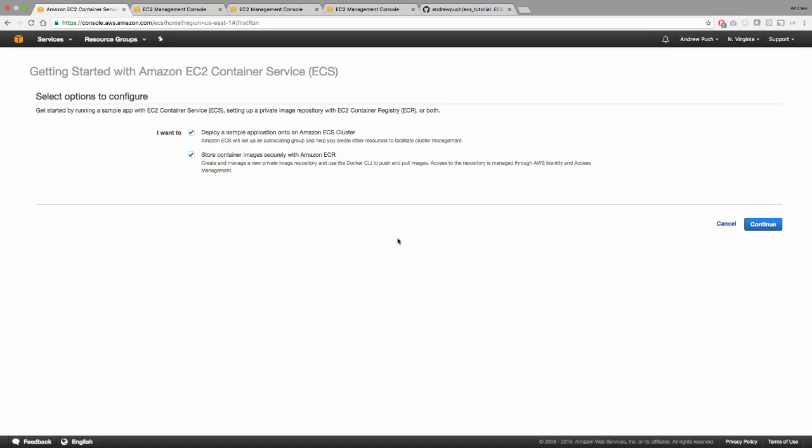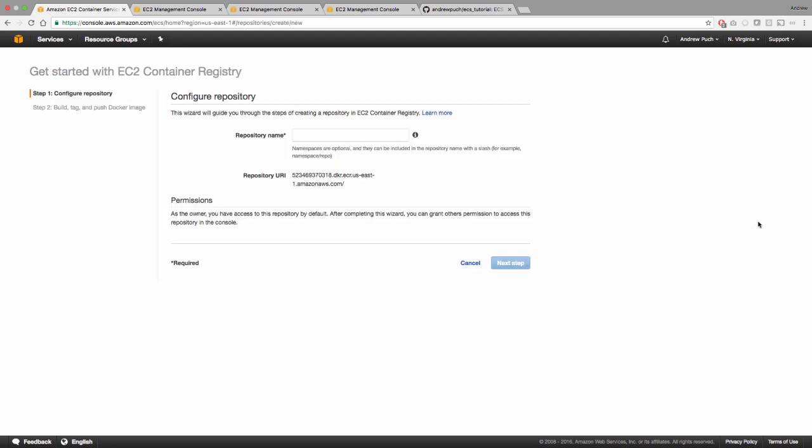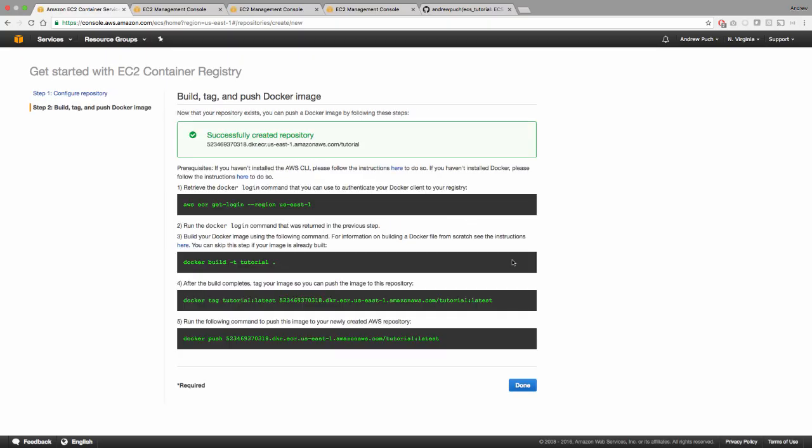The first thing we're going to need to do is uncheck deploy a sample application. And the reason why we're doing this is because we're going to create this ourselves. And so now we are going to configure a repository where we're going to store our Docker images. In this case, I'm going to just call it tutorial.